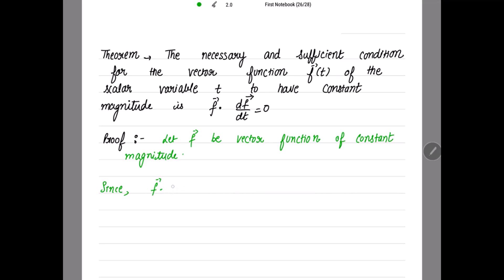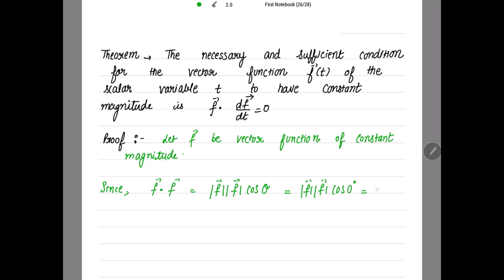Now, consider the dot product of f vector with itself. By the definition of dot product, this equals |f| · |f| · cos(θ). Since we are taking the dot product of the same vector with itself, the angle θ is zero, so cos(0°) = 1, giving us |f|² which is a constant, since f has constant magnitude.